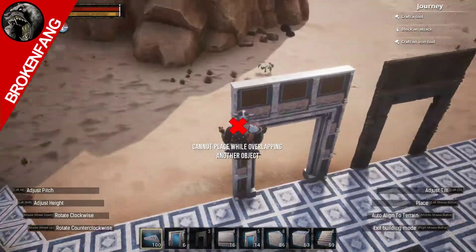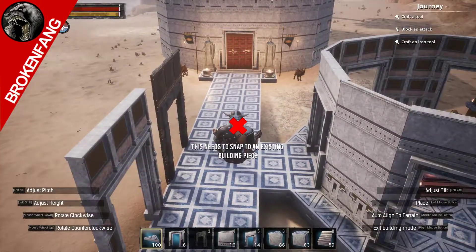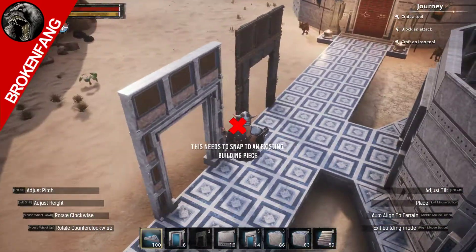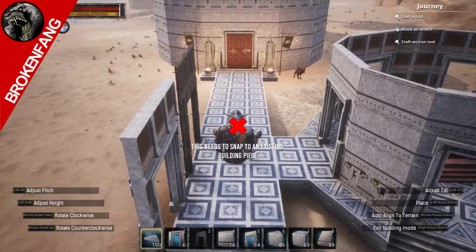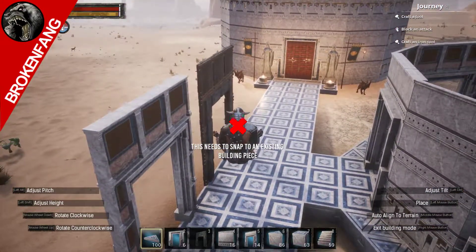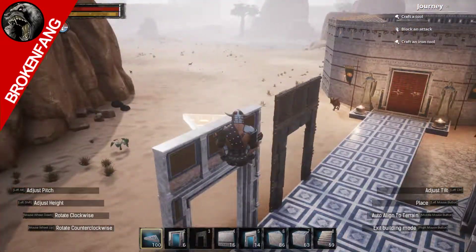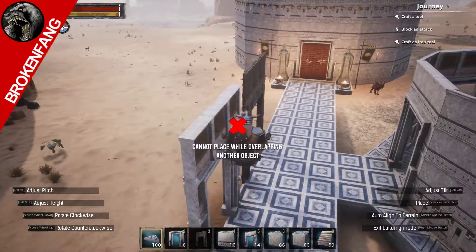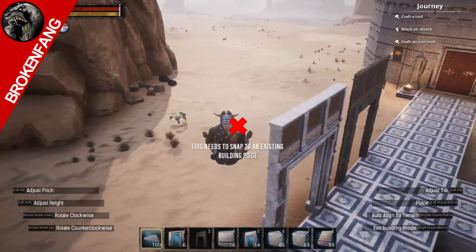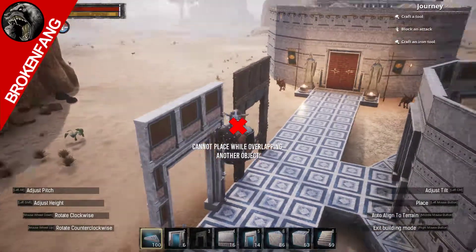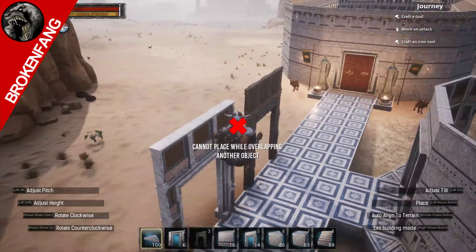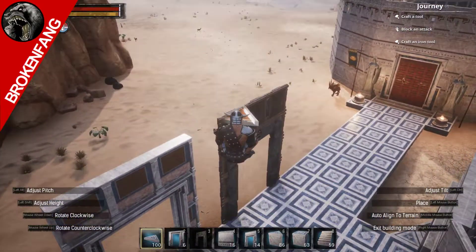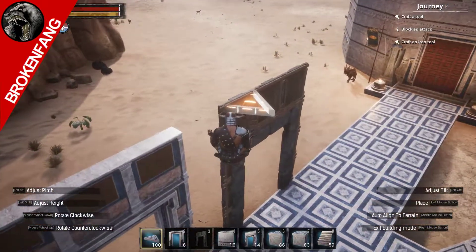I thought I'd do a video documenting the discrepancy between the two building types. This kind of feeds into the narrative about inconsistencies with assets and language in the game — it's layered, and there's not a consistency throughout products in the game.